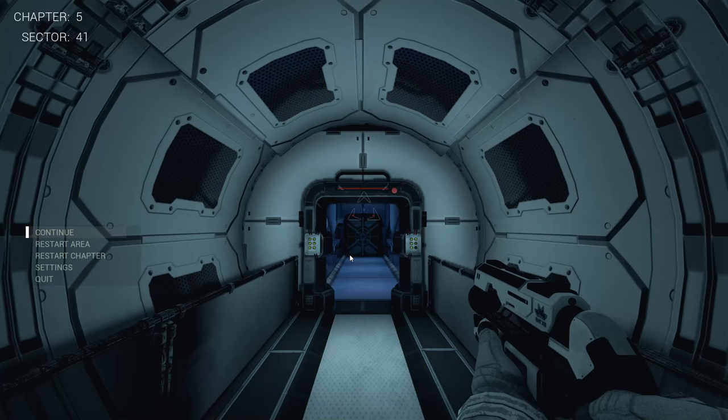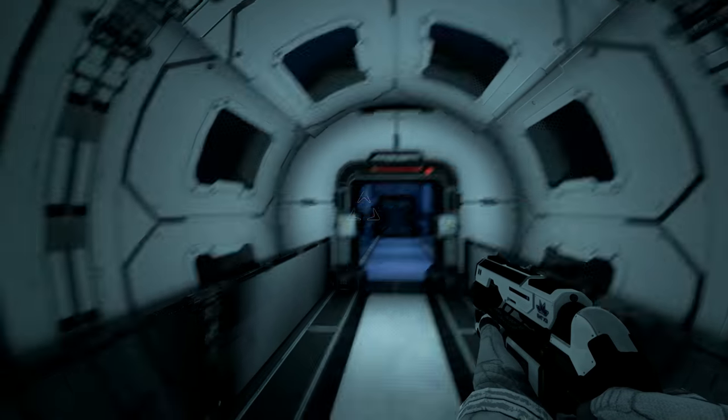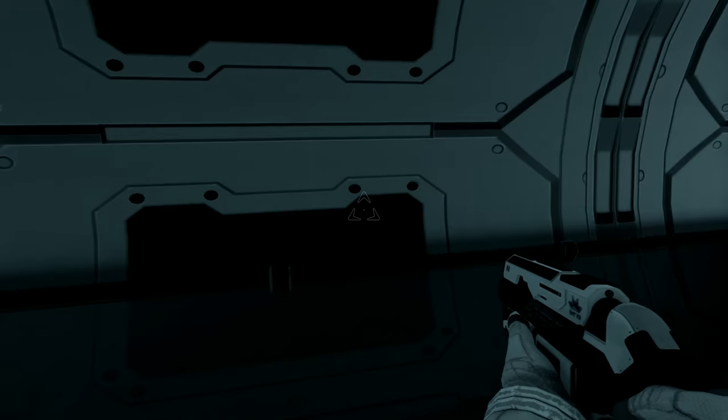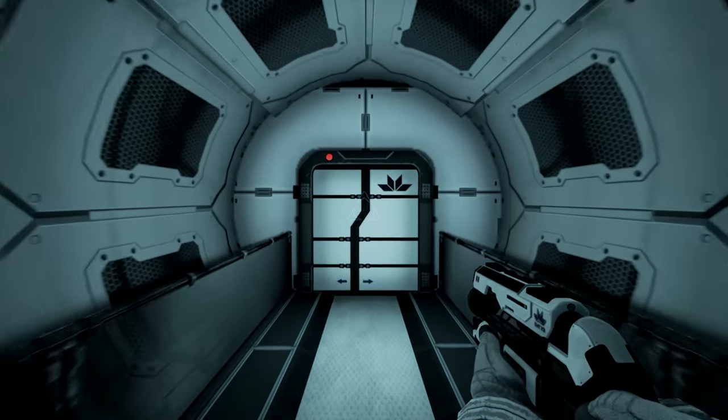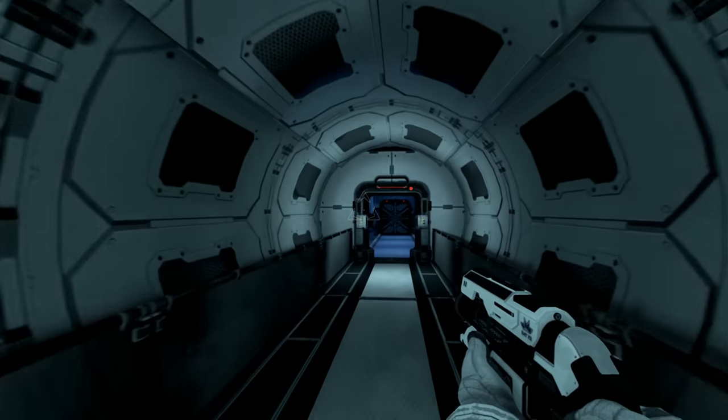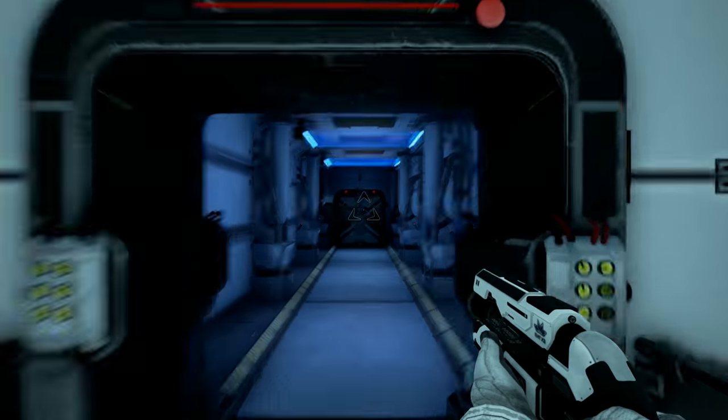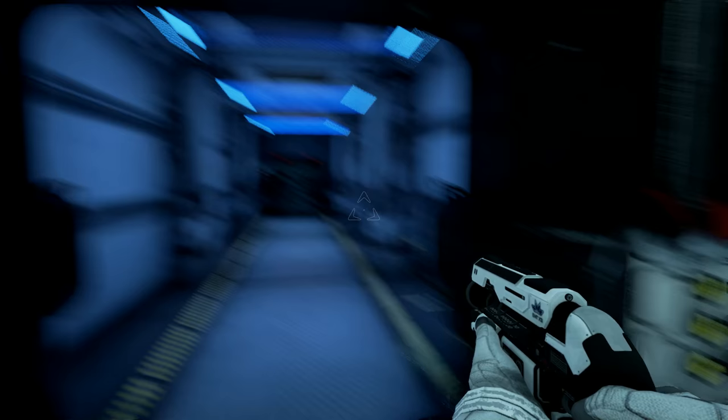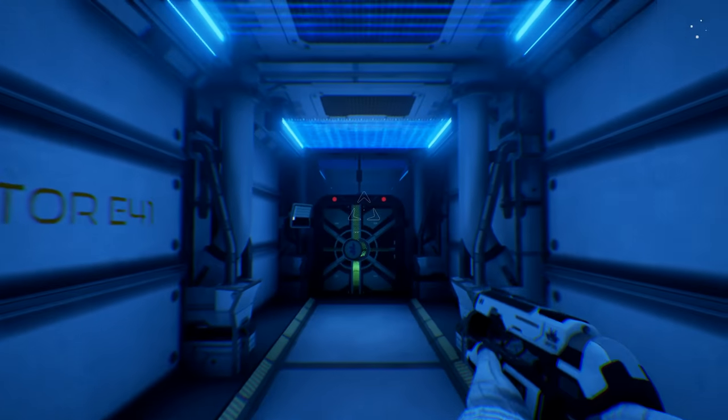And we are back. Chapter 5, Sector 41. Just found out that Tom has been controlling us from inside our mind. He's been speaking to us from inside our mind.